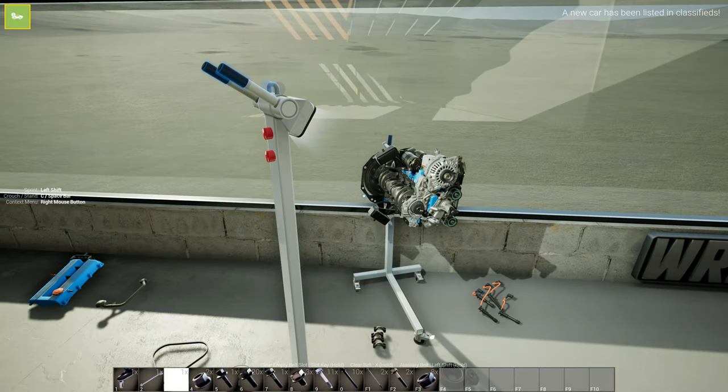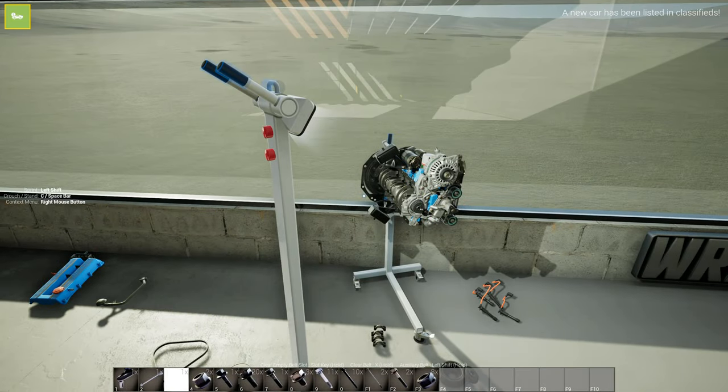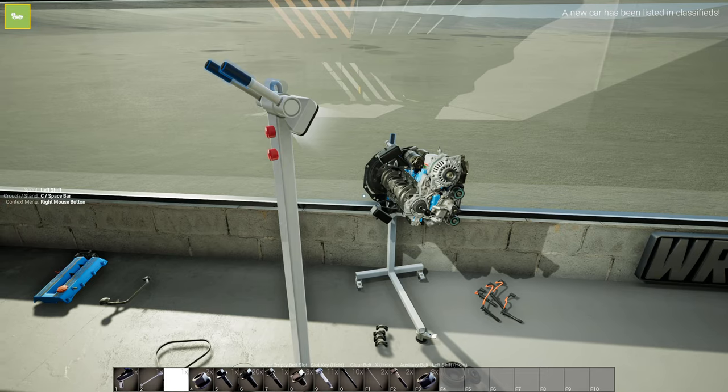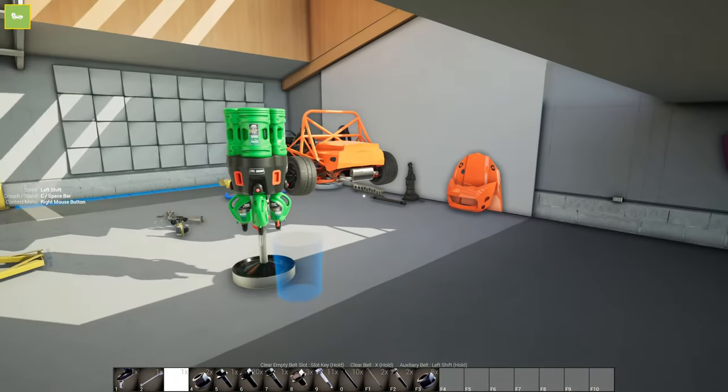Hello everybody, my name is Wolfosity, and welcome back to some War Wrench gameplay. Now, today we are doing some diagnostics on our car.